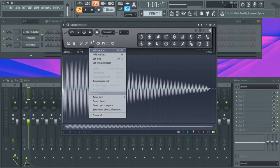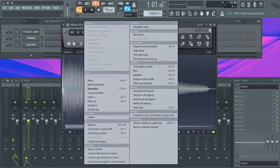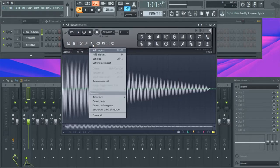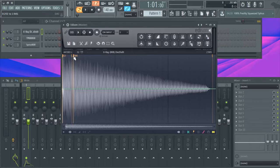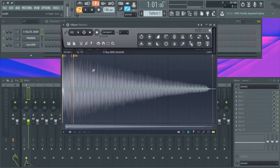This will open up Edison and all you need to do is hit this little key right here, or marker, and it detect pitch regions. As you can see, this 808 is in the key of D sharp.